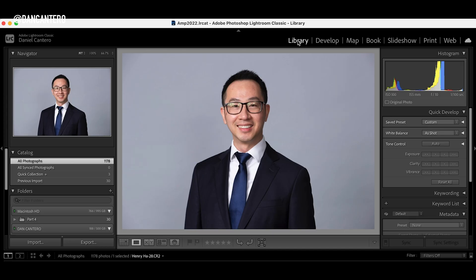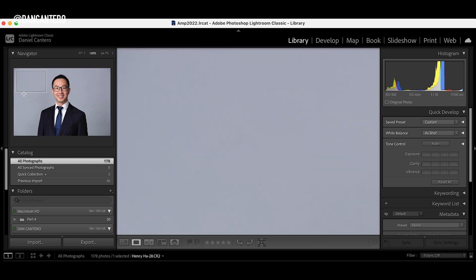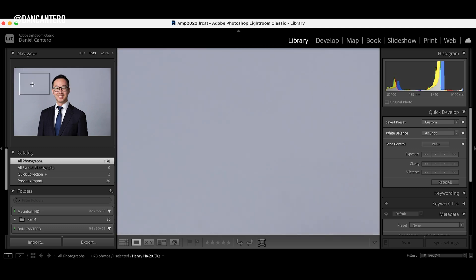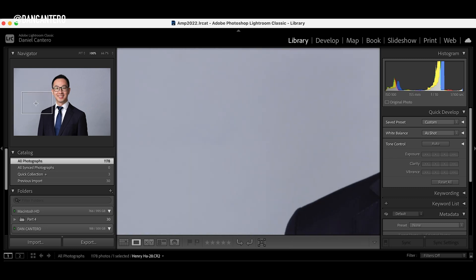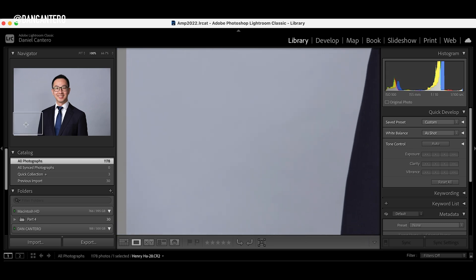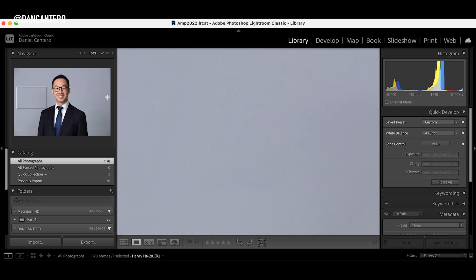Here we are inside of Lightroom Classic. I've got a simple headshot photograph with a simple backdrop, which is really perfect to show you the effectiveness of this tool. When you're looking for spots, typically you zoom into the photograph at 100% and using the navigator you move around looking for something that shouldn't be there. In here I sort of don't see anything — I see a couple of things like a bit of a smudge. Overall this photograph doesn't look too bad — there are a couple of little things but it looks pretty clean. But let's really find out if there are any spots in there.